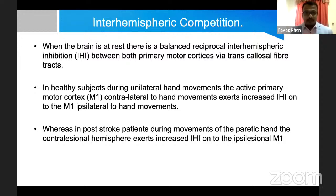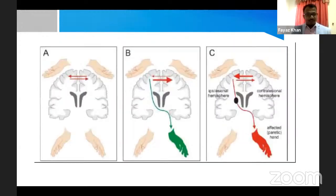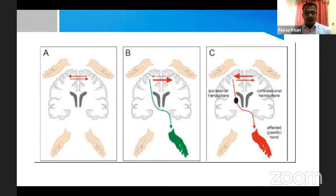Now I will explain one mechanism that is very important in rehabilitation — one we encounter every day during treatment of stroke patients — called interhemispheric competition. In a normal brain, interhemispheric competition is balanced — you can see the arrow marks are equal. When a normal subject tries to move the left hand, the contralateral right hemisphere activates more and overrules the left hemisphere. That is what happens in a normal brain.